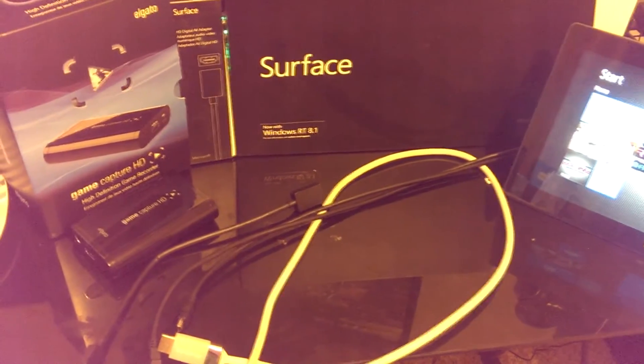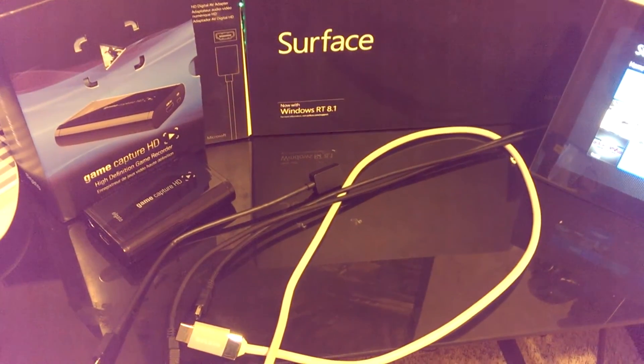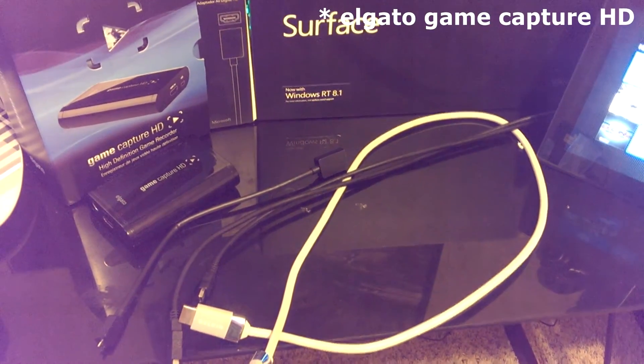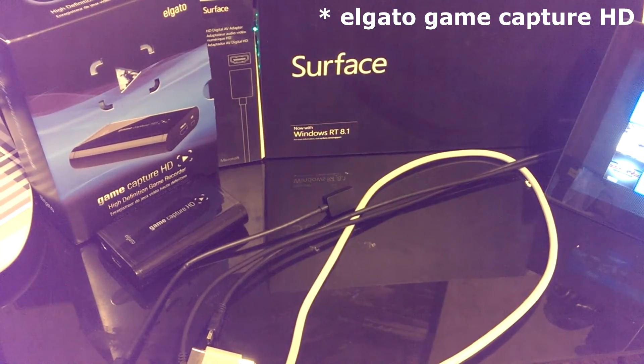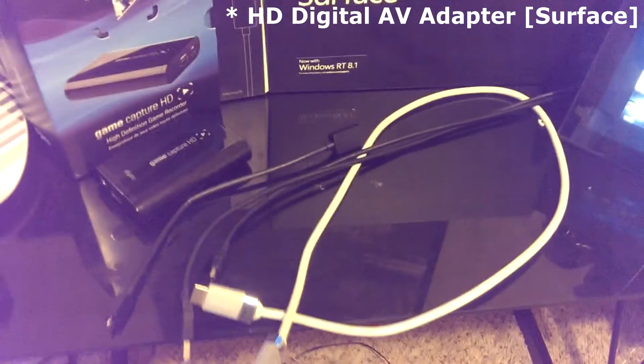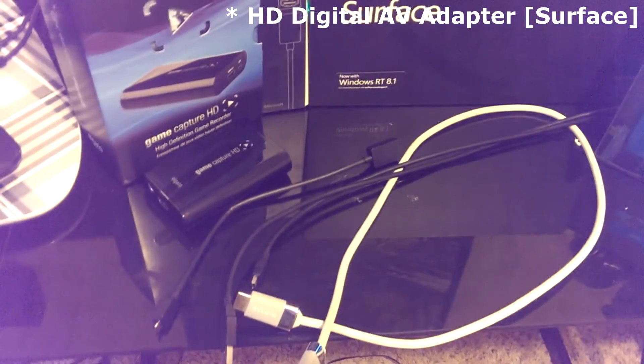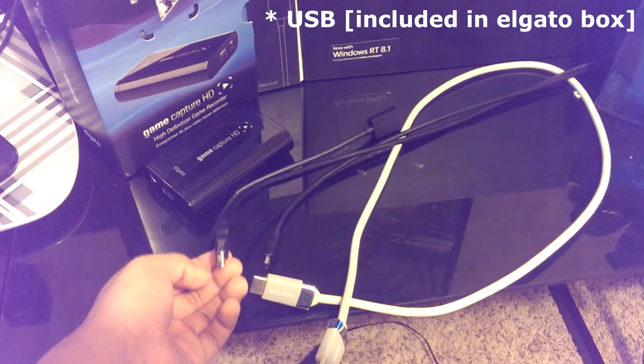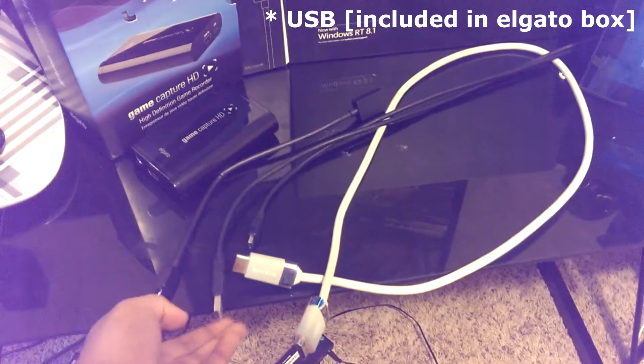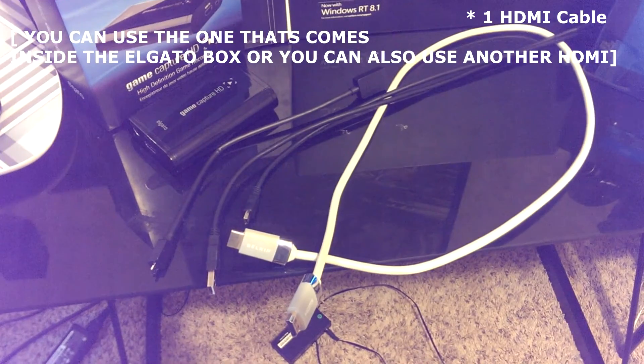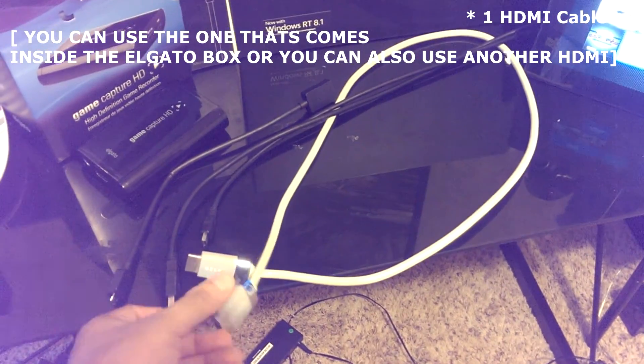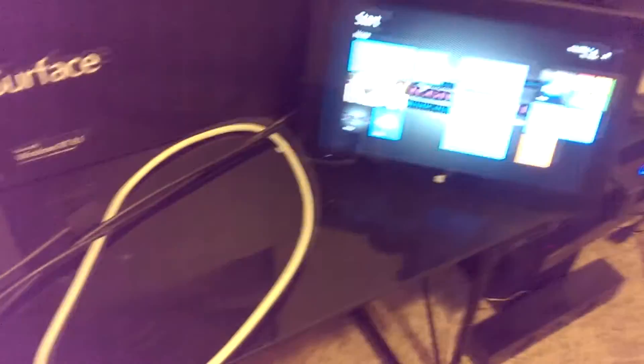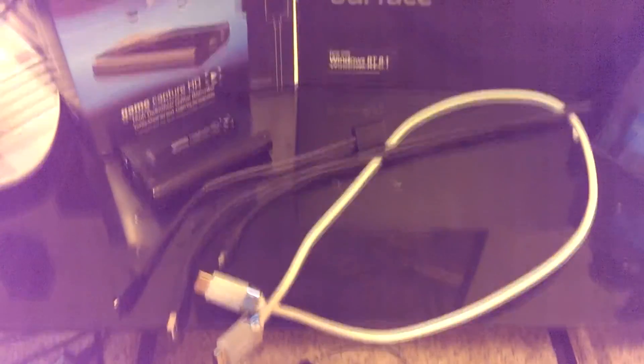Okay guys, so here are the things you're going to need. First of all, most importantly, the Elgato Game Capture HD capture card. Next, the HD Digital AV adapter for Microsoft, which is this one right here. Next, you're going to need the USB that comes included in the Elgato Game Capture HD box. Lastly, you're going to need one HDMI that does not come included. And last but not least, the Microsoft Surface itself. And that's all you need.